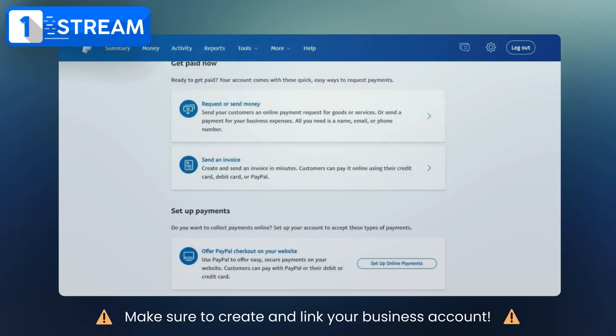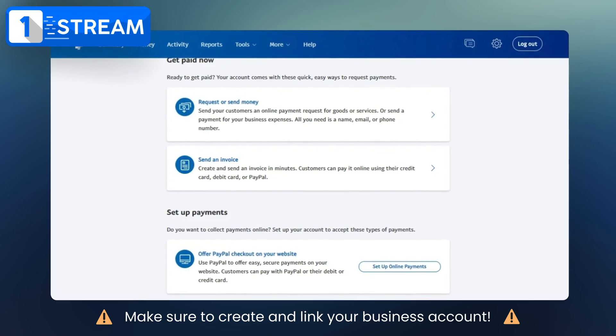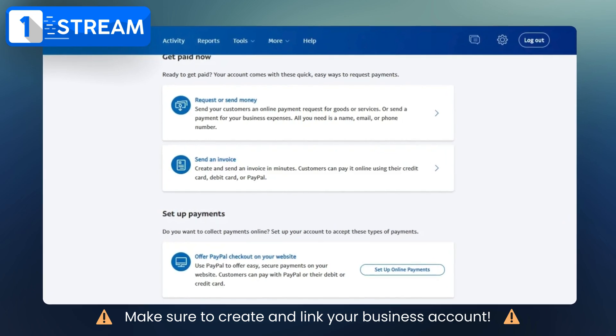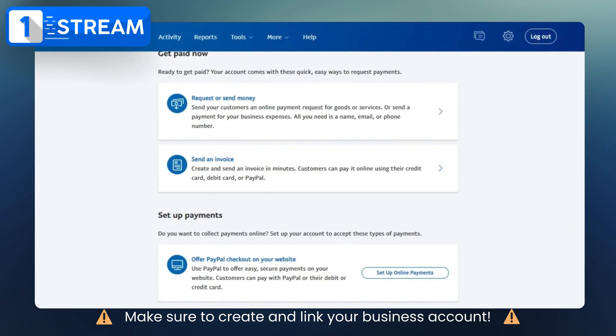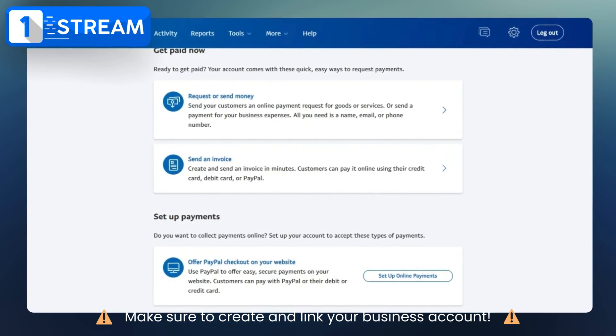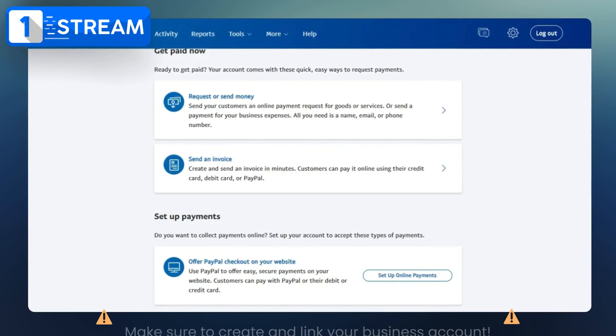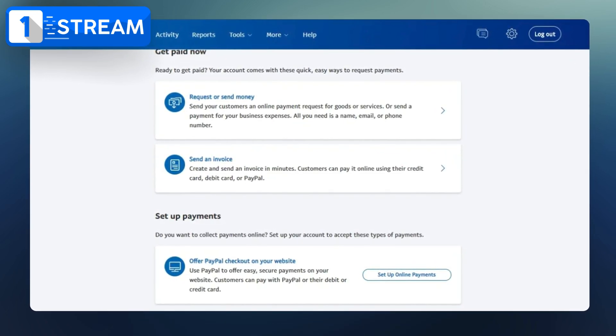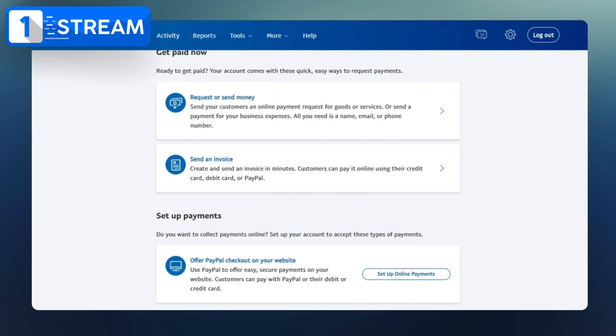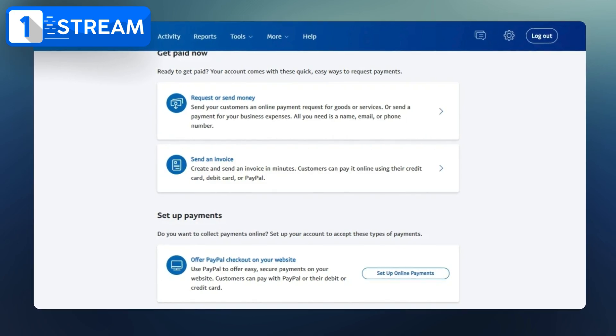Once your account is set up, you'll need to specify the purpose of your PayPal account. Decide whether you'll use it for requesting or sending money, sending invoices, or offering PayPal checkout on your website.